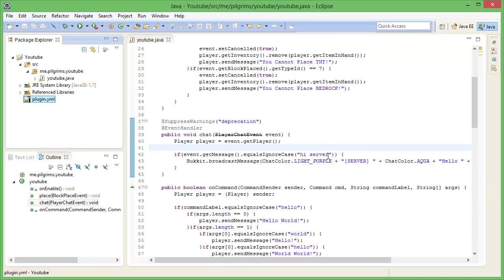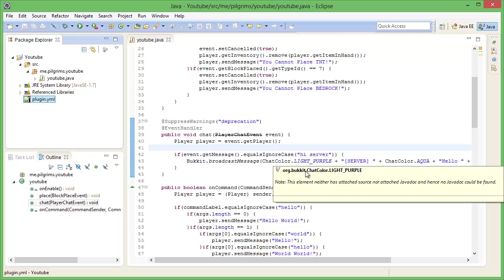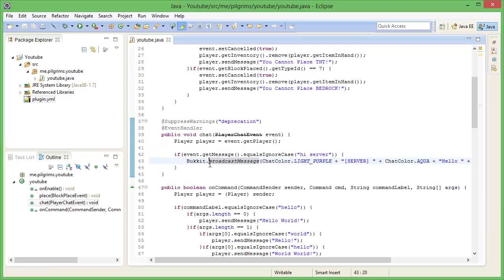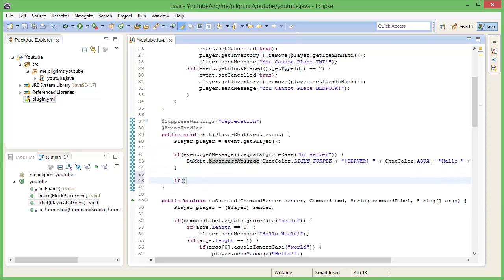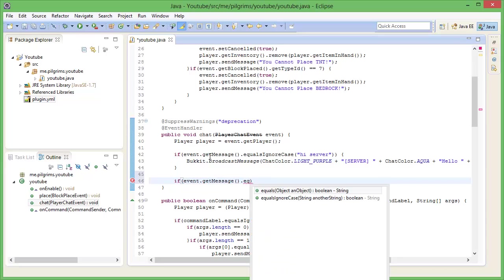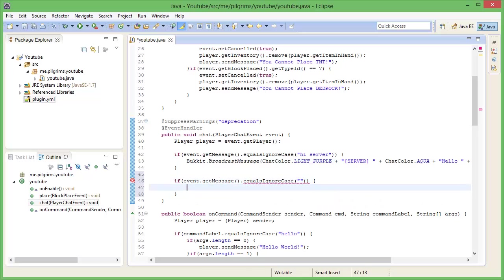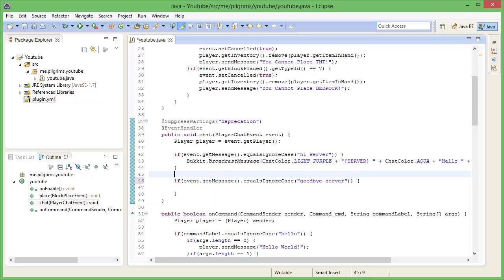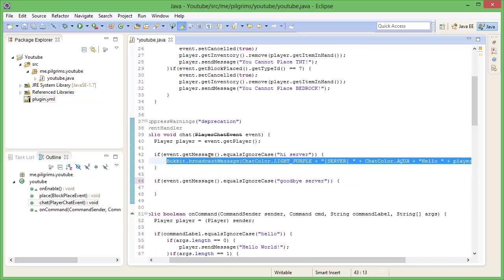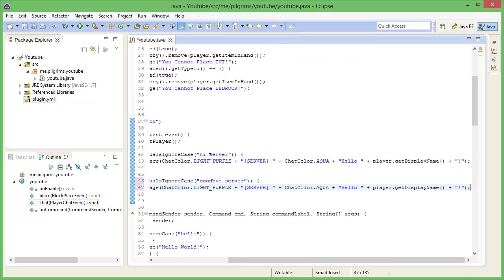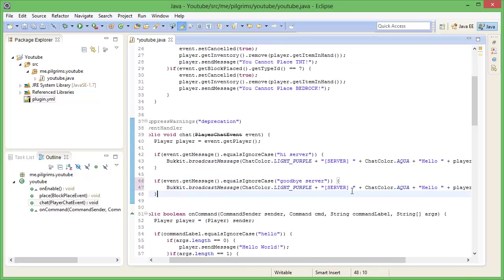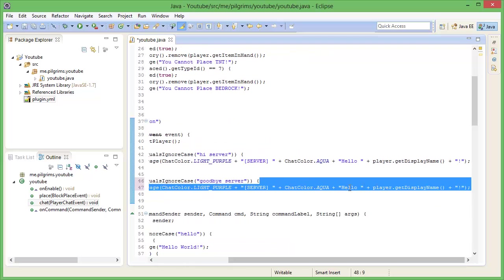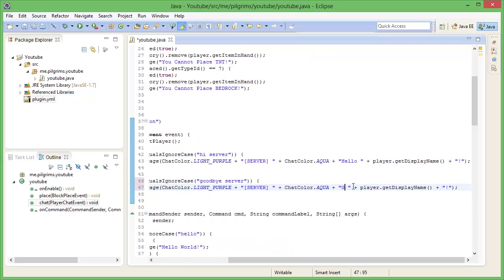So if I say hi server when I'm in the server, it'll send that to me. But if I'm going to talk, get message equals ignore case, if it's equal to hi, or actually, goodbye server. Alright, help if I can spell server right. We can basically copy that and say, say goodbye to that player.